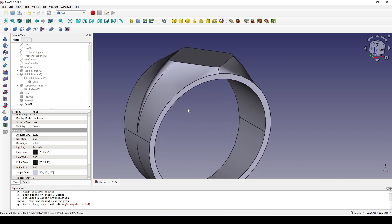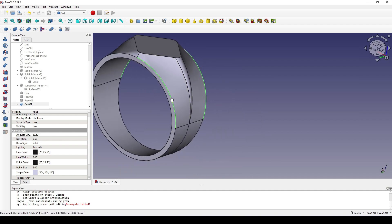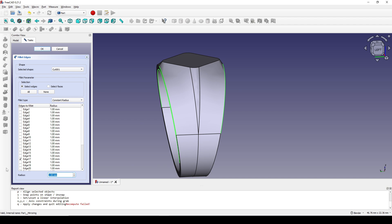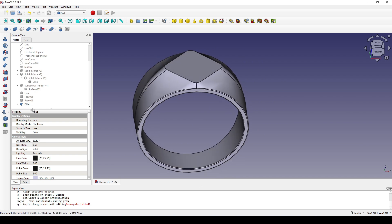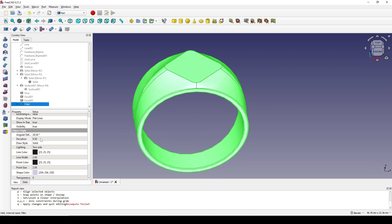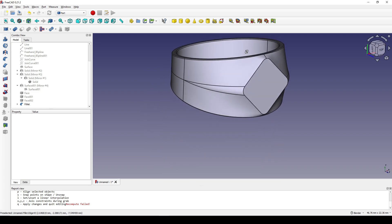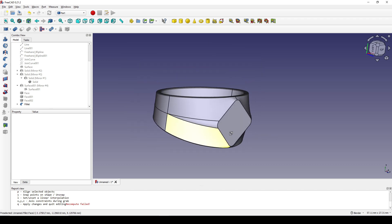I select this edge, this edge, then this edge and this edge, and fillet them with a radius of 0.1. I click on the fillet and go to View, setting the deviation down to 0.01.